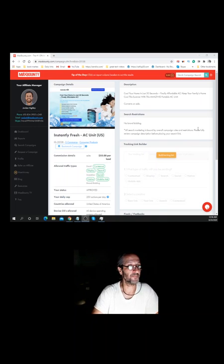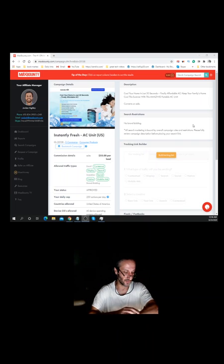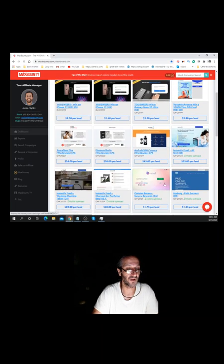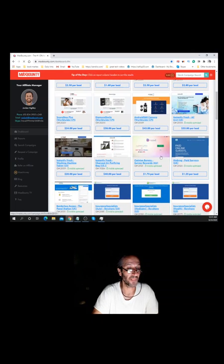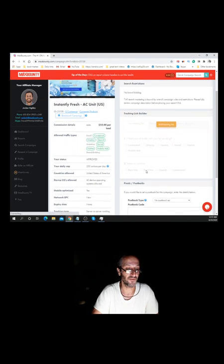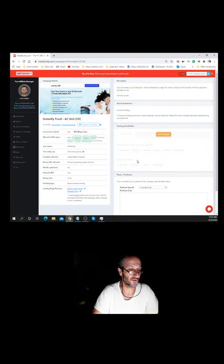I'm already here at MaxBounty. To set up an account it's free — just go ahead and do that. I'll put the link in the description for you guys. One of the offers I looked at: you just go down to your dashboard and scroll through different offers. The offer I picked is called 'Instantly Fresh AC' and it pays $55 per lead, which is pretty good.